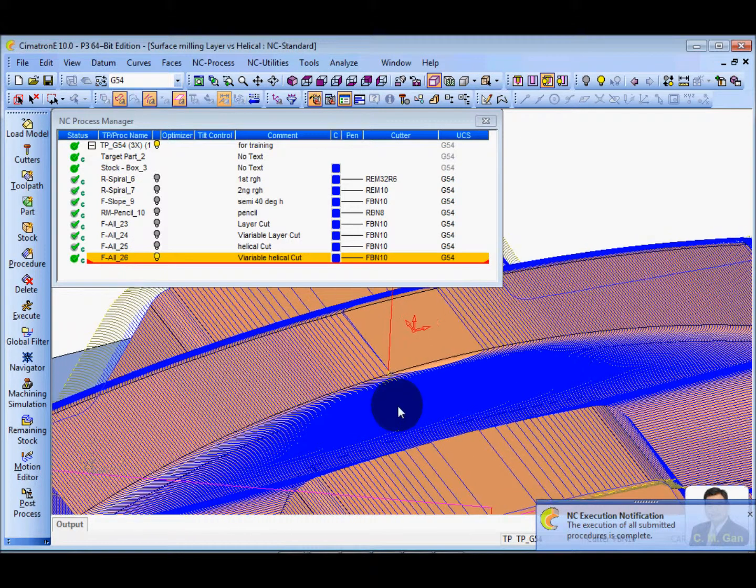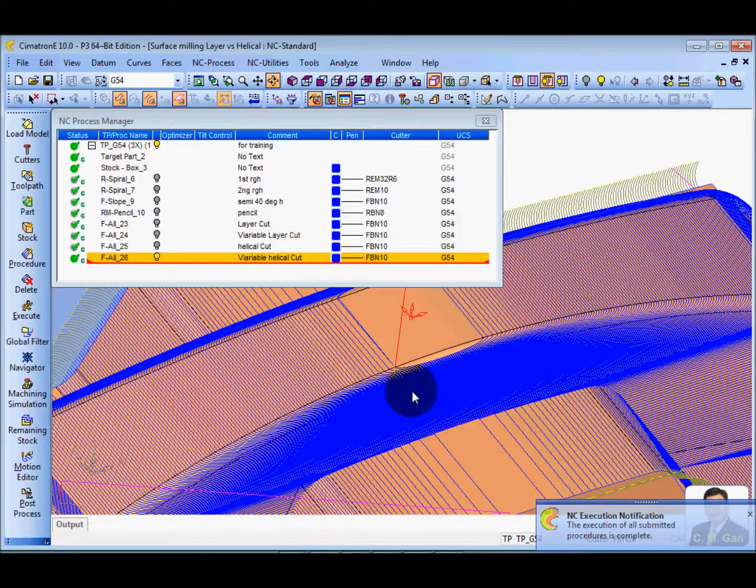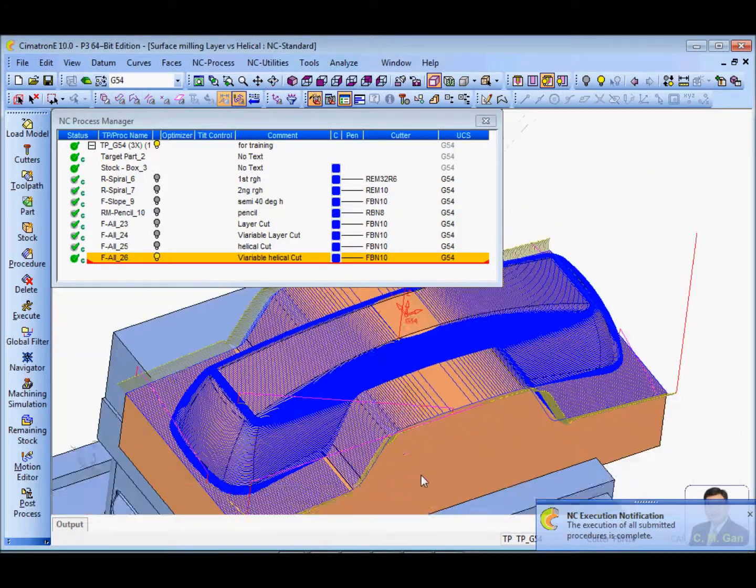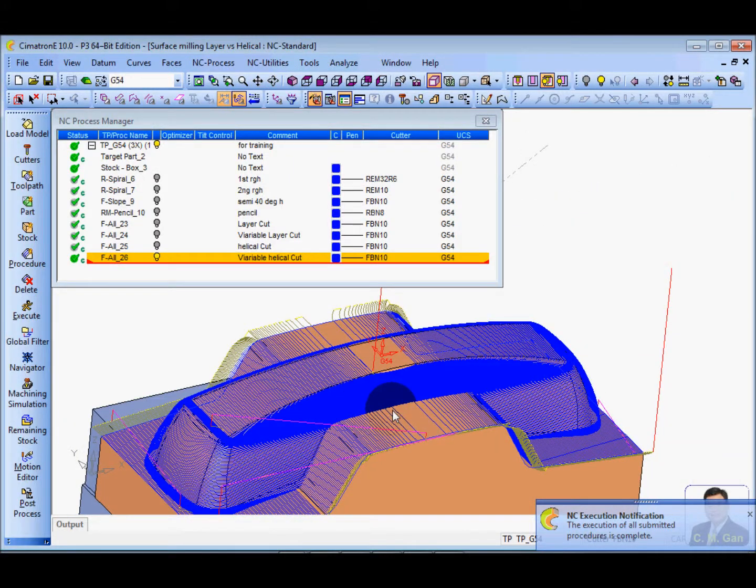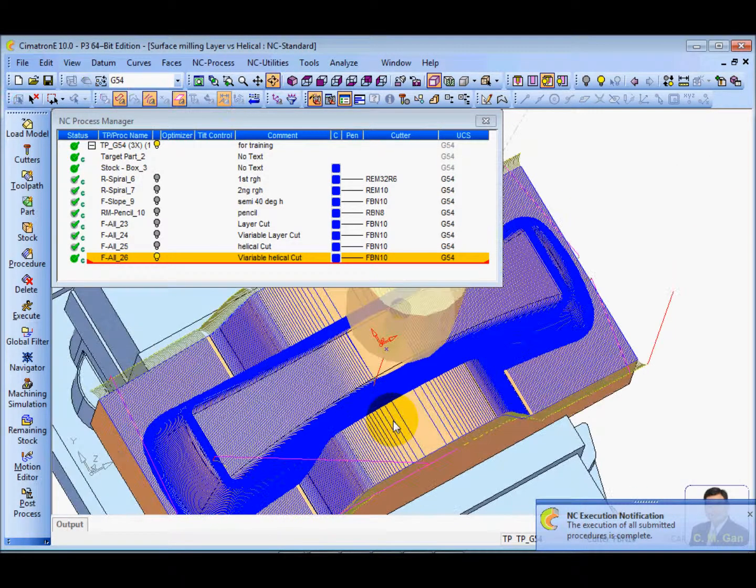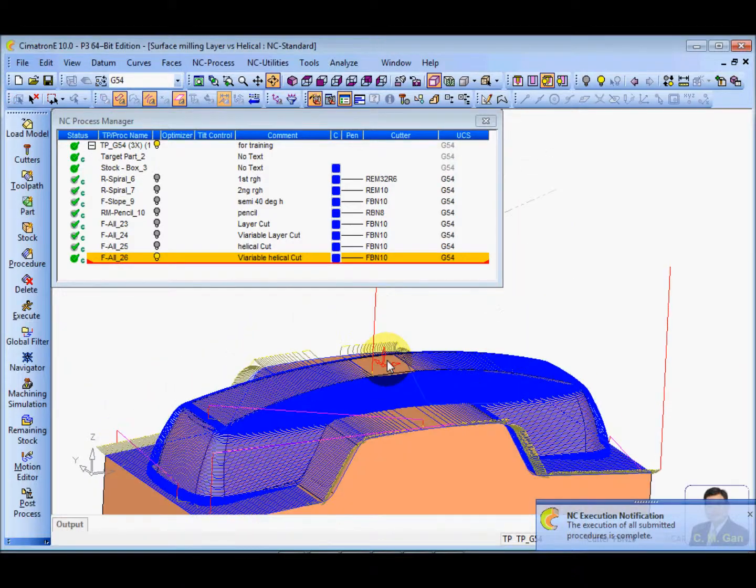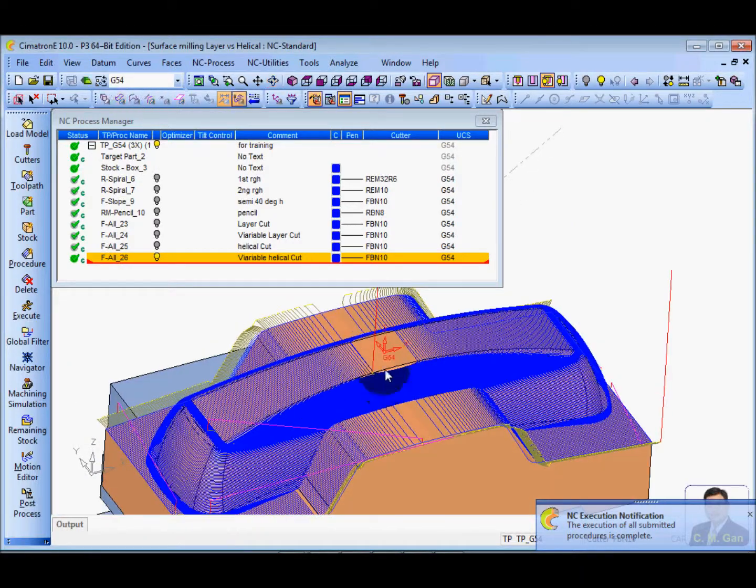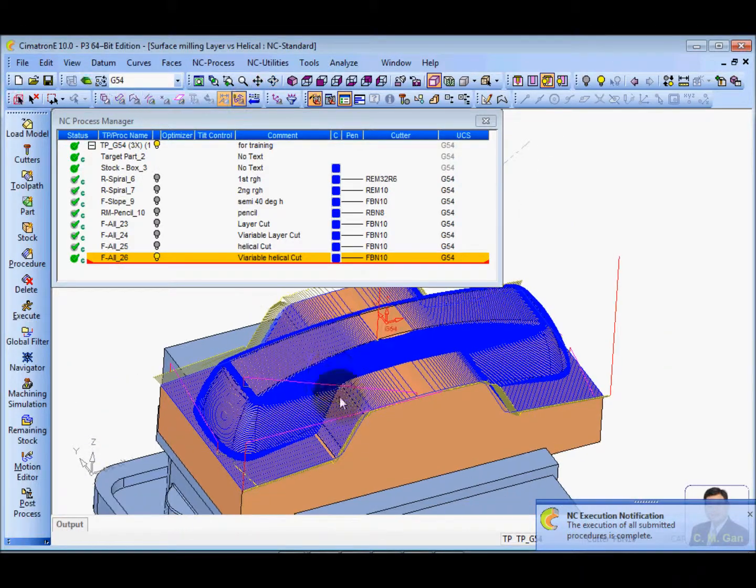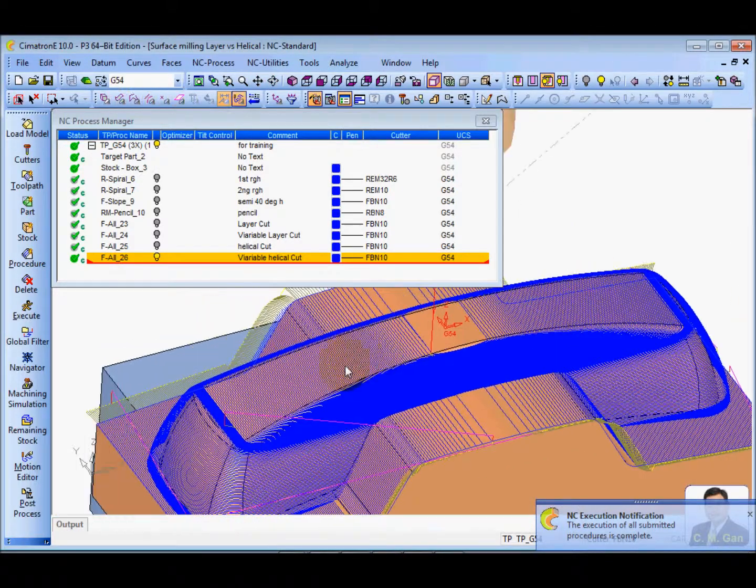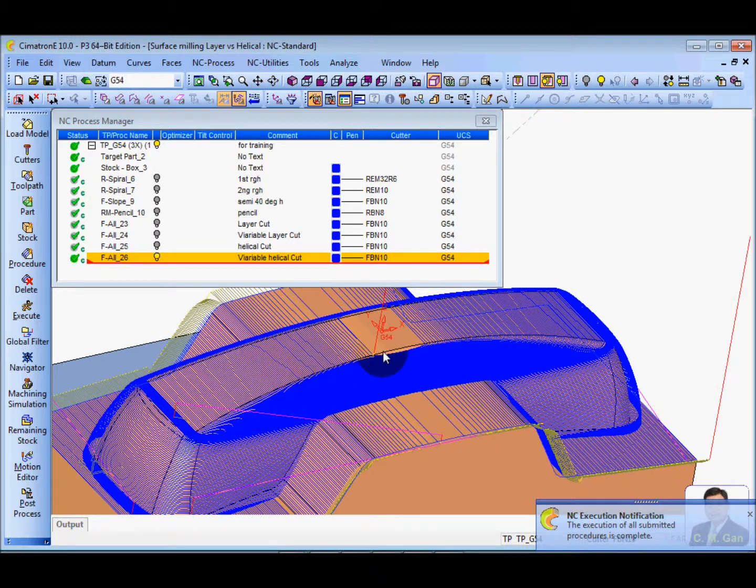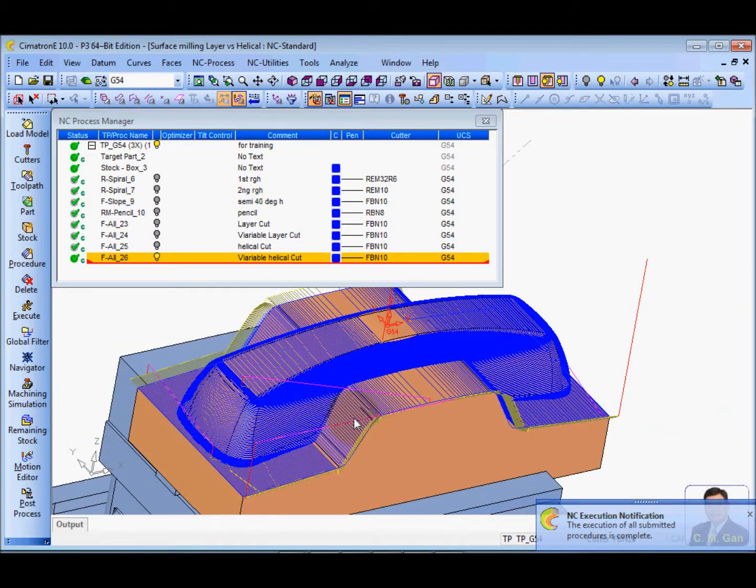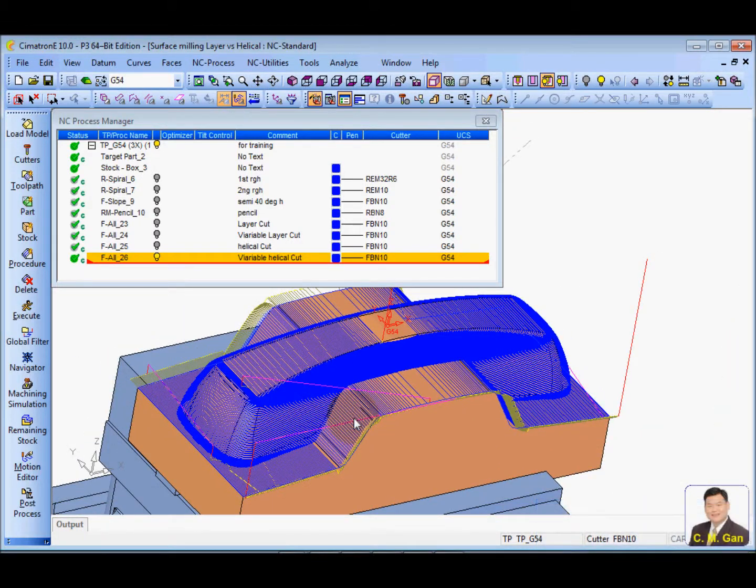So the limitation of the helical is actually same as the layer cut. So for the helical, it is very good for those very high core or cone-shaped part. It is very effective.